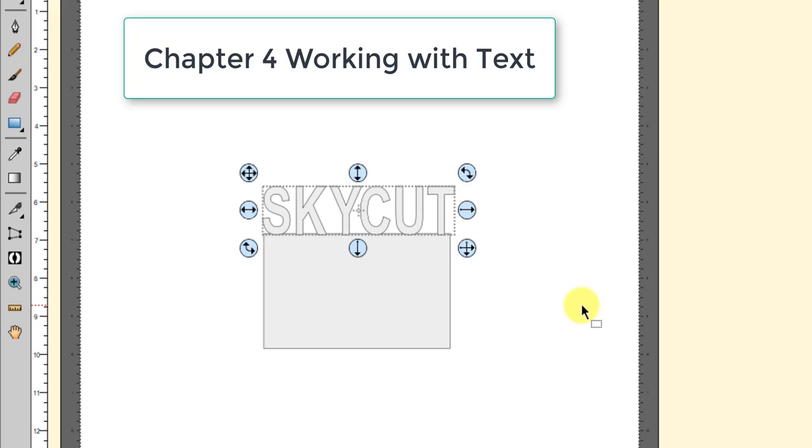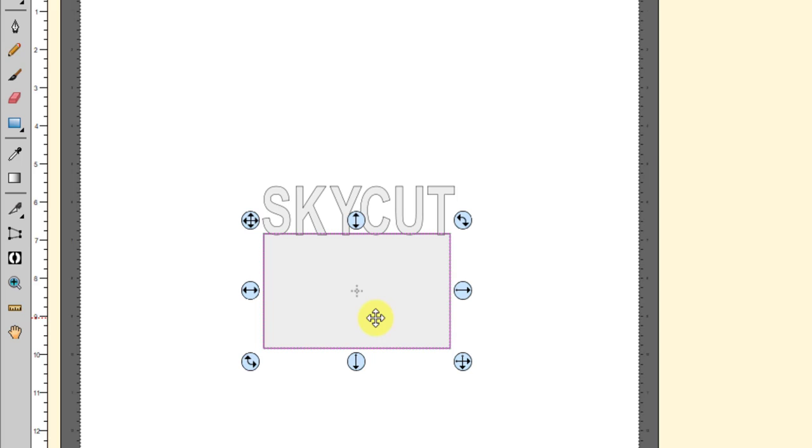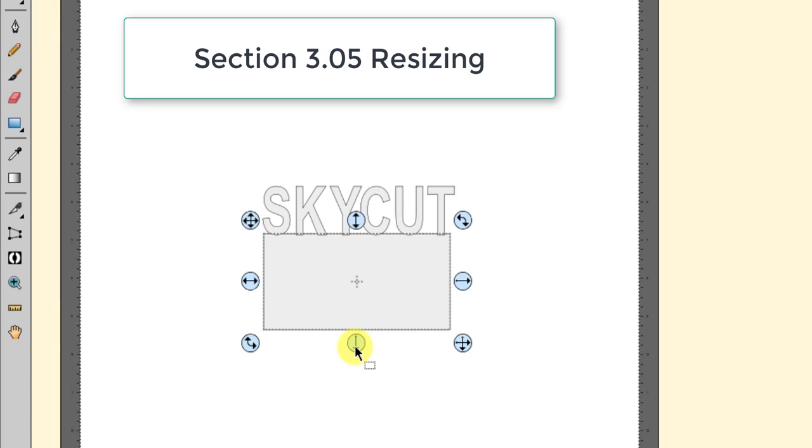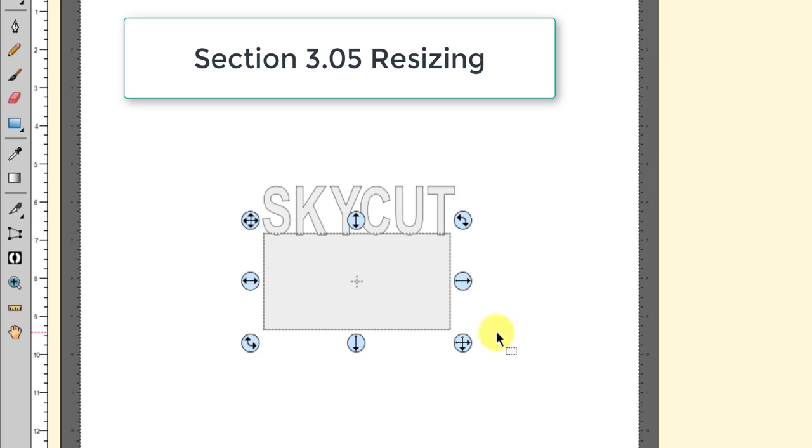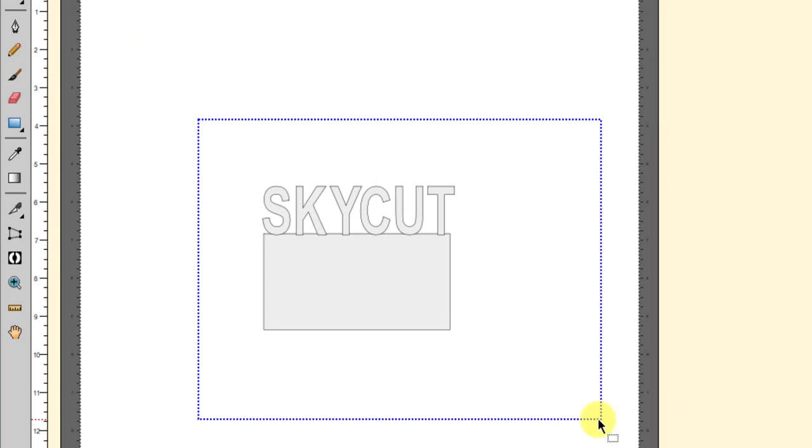Your basic shape can be resized however you want. I have it kind of large right here but you could make it much smaller if you wanted, just whatever works for you. Resizing is covered in section 3.05. Once you have it, leave it just like this and then we're going to copy and paste it to a new page.